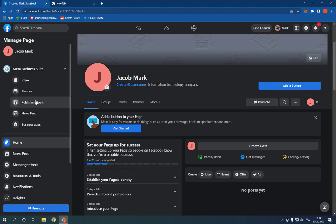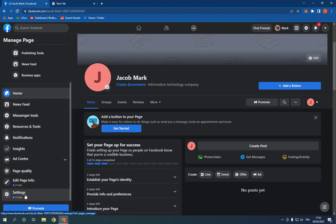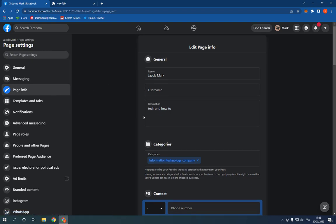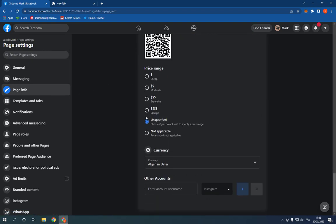Now go here, scroll down, click settings, click page info and scroll down. Click here on other accounts.